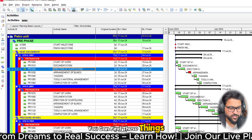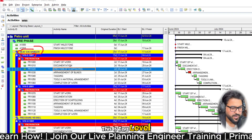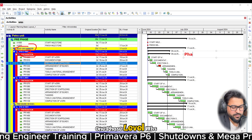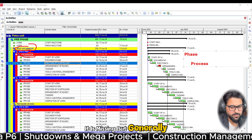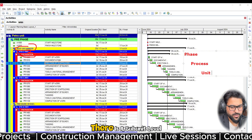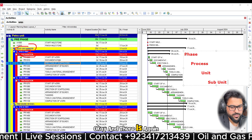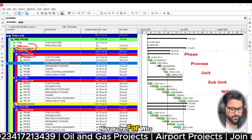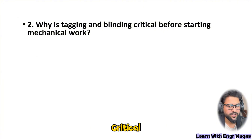In Primavera P6, within the activities window, you can find these levels: equipment level, tag level, and work package level. Generally, the full WBS hierarchy is: phase level, then process level, then unit level, then subunit level, and finally cost center or work package level.